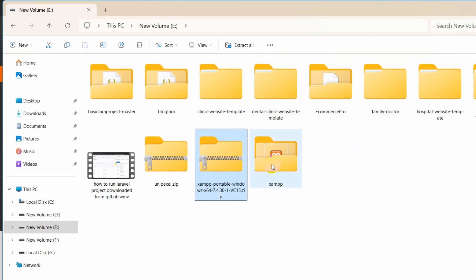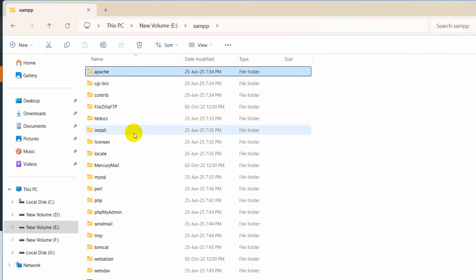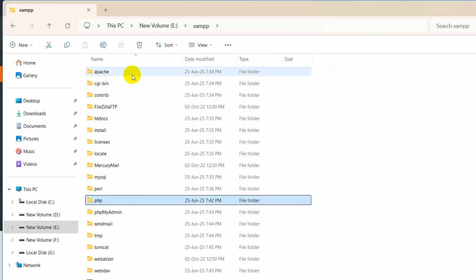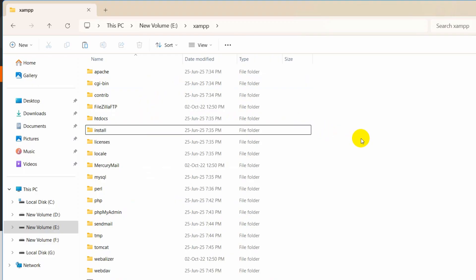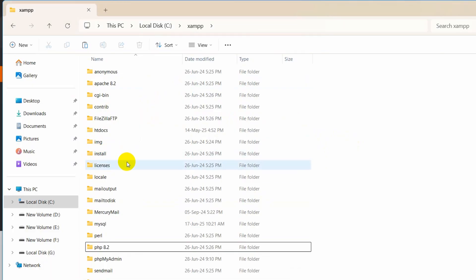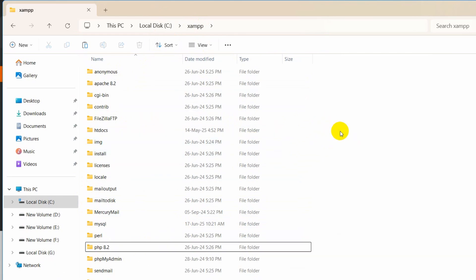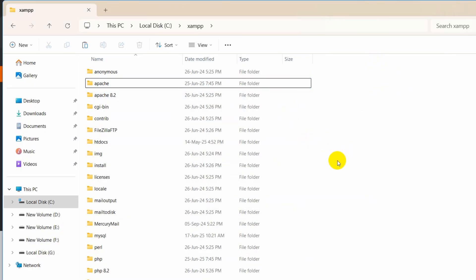The extraction is complete. This is the XAMPP folder that we just extracted. We need to go inside this XAMPP folder, and here we need to find the Apache and PHP folders. Select those two folders and copy them. Then we will go to our XAMPP installation folder — here you can see the locally installed XAMPP with Apache and PHP folders already there. We are going to paste those copied folders over here, replacing them. You can see it is pasting and it is complete.